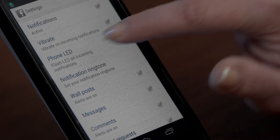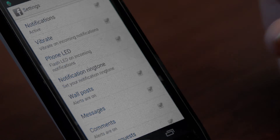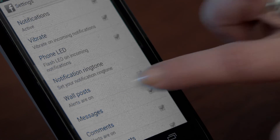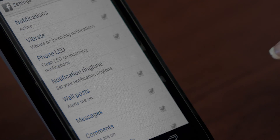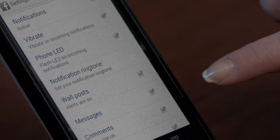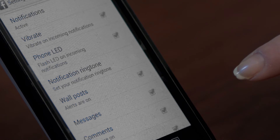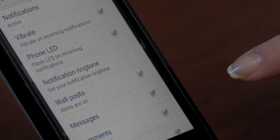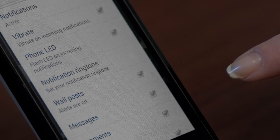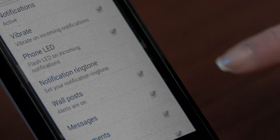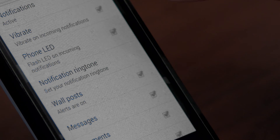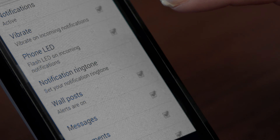You can have Facebook alert you when somebody posts on your wall, sends you a message, comments on anything after you had commented on it, sends you a friend request, tags you in a photo, or extends an invitation for an event.